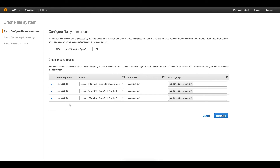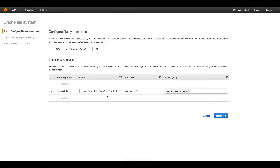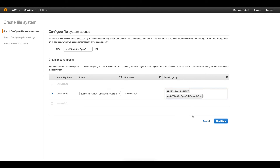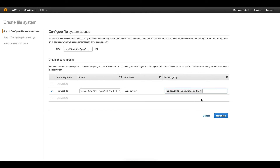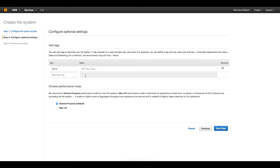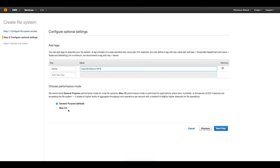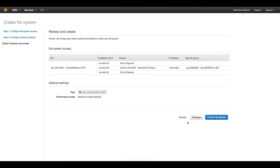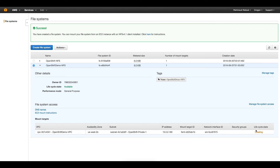I will select the OpenShiftDemo VPC. By default it tries to add it to multiple zones for high availability, however I just need it in one zone and I will choose one of my private subnets. For the security group, I need to add one with NFS ports open, so I'll use my OpenShiftDemo security group which already has the NFS port added. I'll name this OpenShiftDemo NFS, set it as general purpose, and click Create. Once it's available, I can use the IP address to create my configuration files for the masters and nodes.